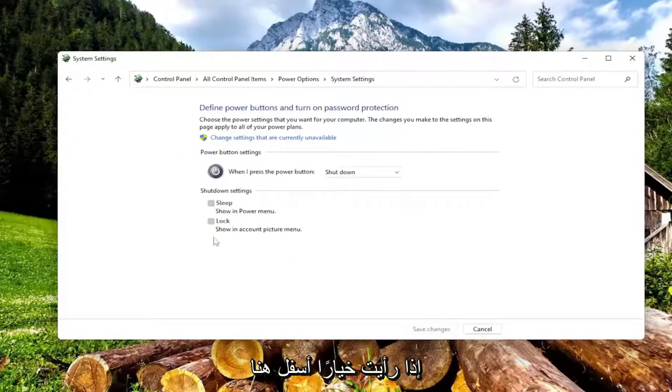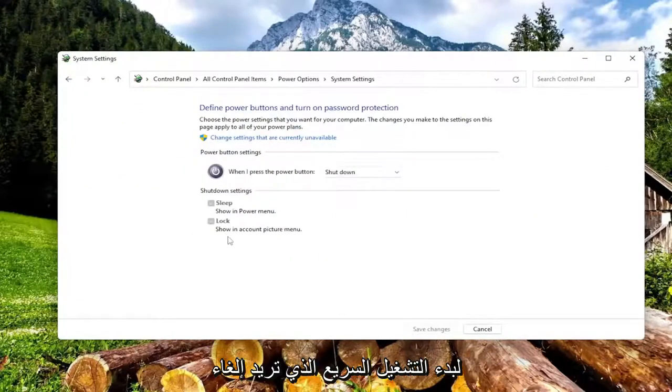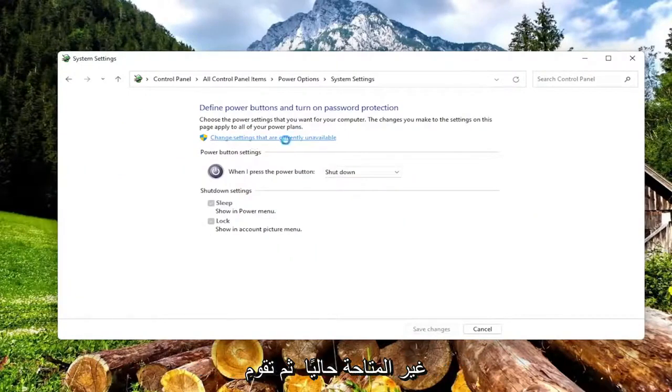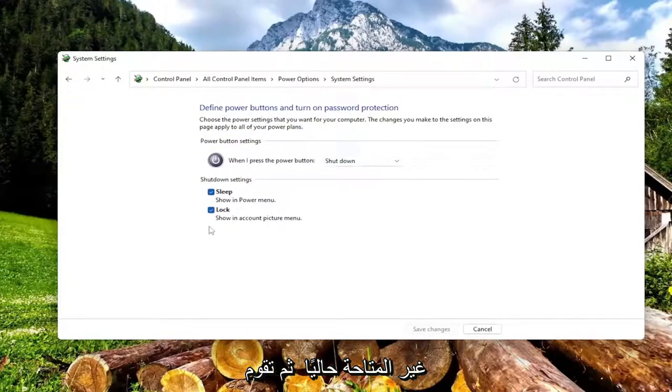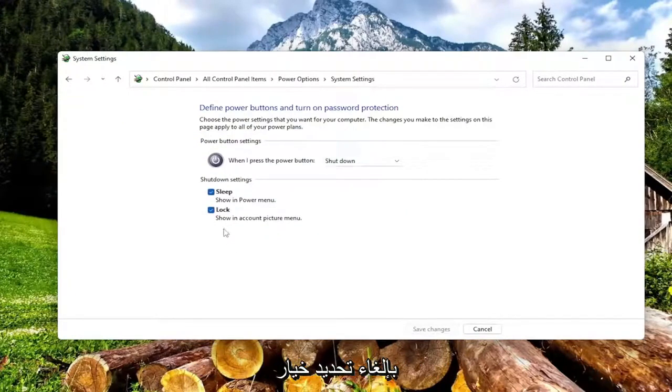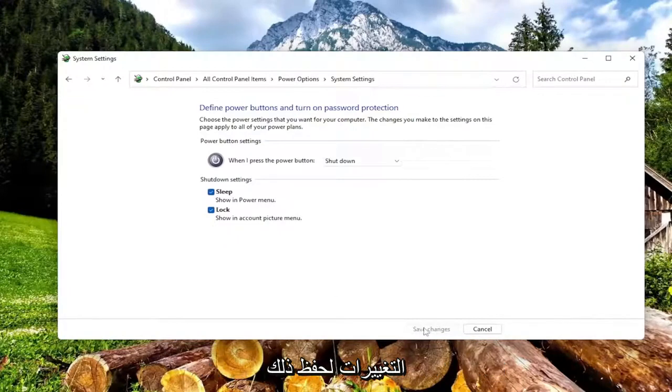If you see an option under here for fast startup, you want to uncheck that, so you have to select change settings that are currently unavailable, and then you would uncheck the option to turn on fast startup, and then you would select save changes to save that.